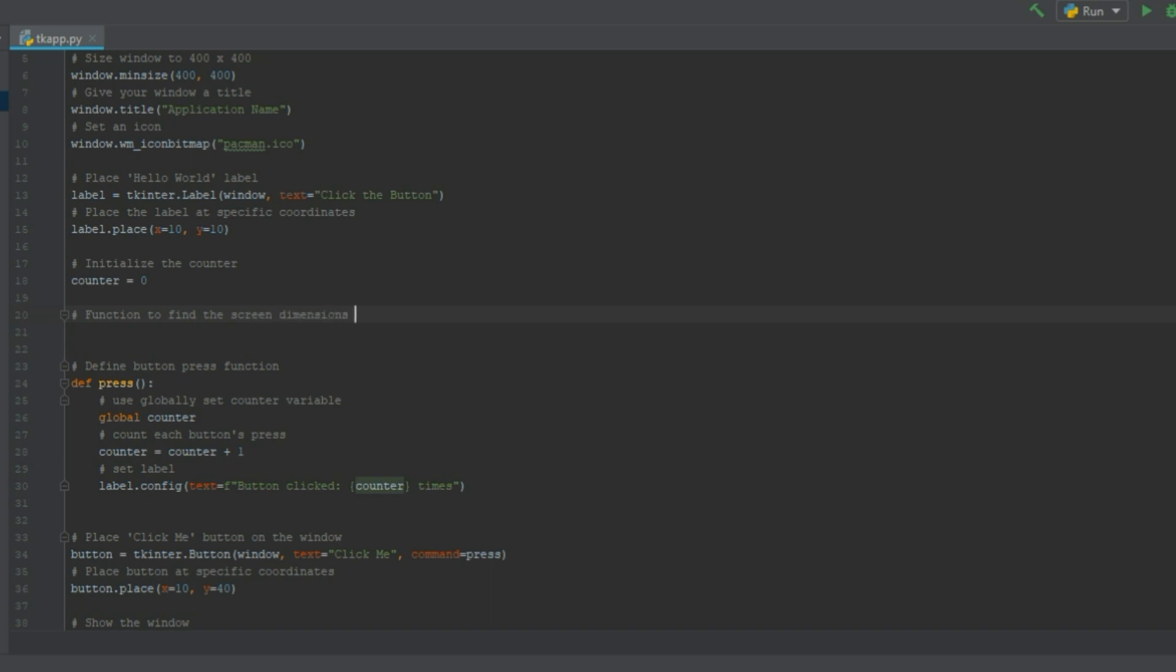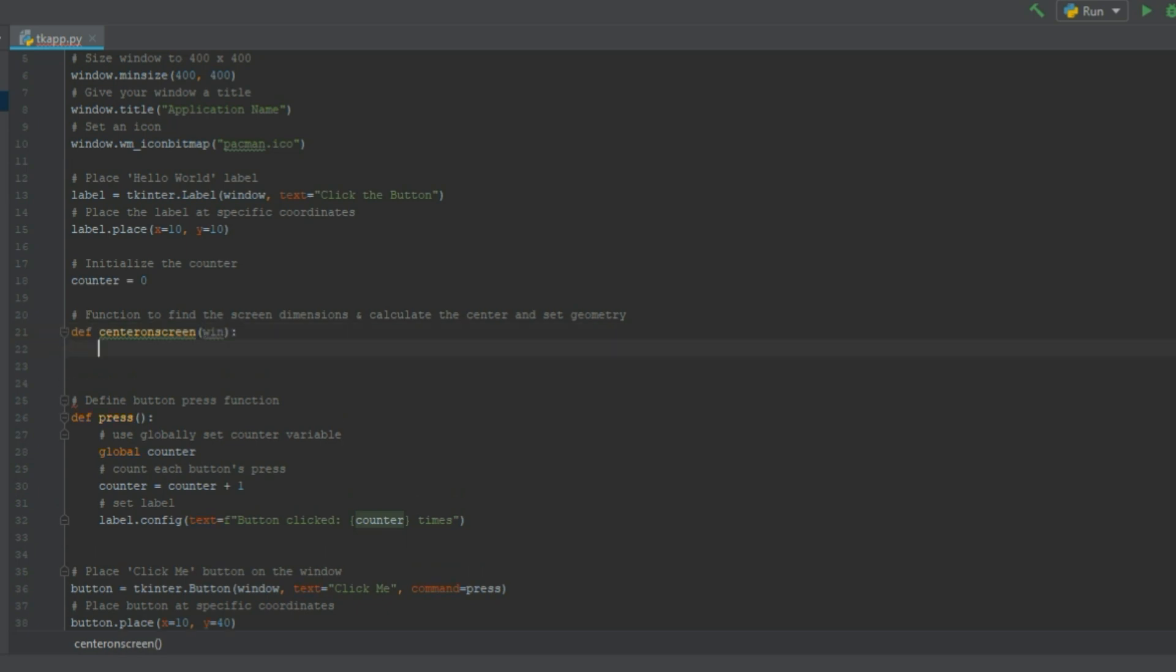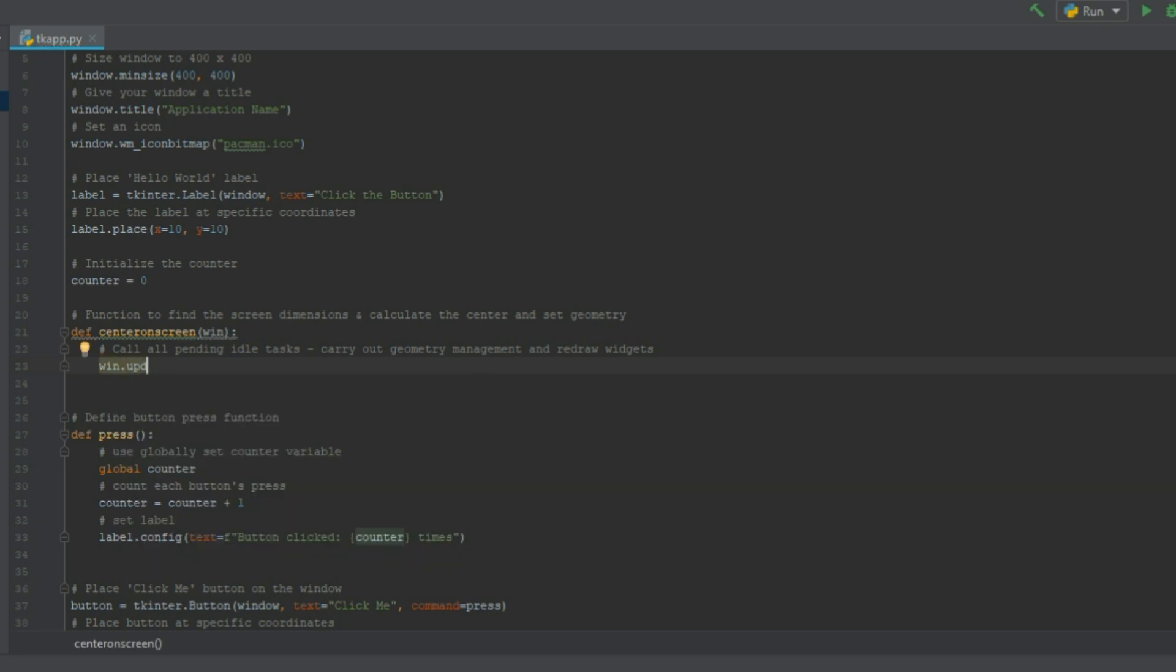Now that this is done let's create a function which will center our window on the screen. We'll need to define a new function called center on the screen. And one of the first things we should do in our function is carry a geometry management and refresh the window.